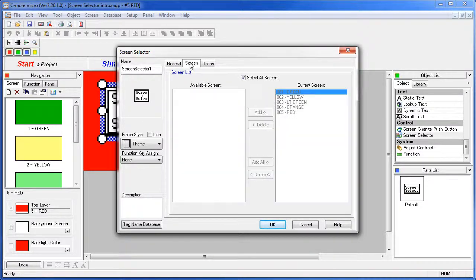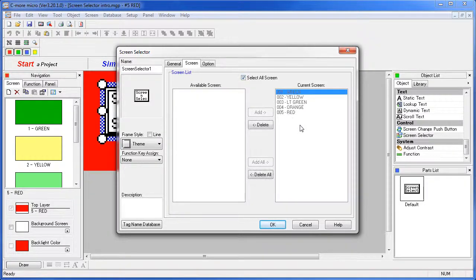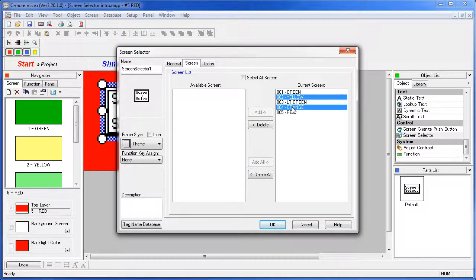Over here on the screen tab is where you select which screens the user has access to. By default, all of the screens are selected. But let's say we only want them to have access to screens 1, 3 and 5. Just deselect the ALL box, highlight screens 2 and 4 and say DELETE.